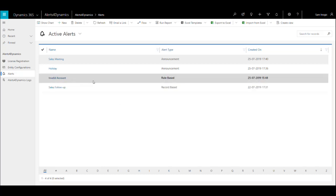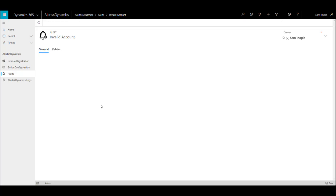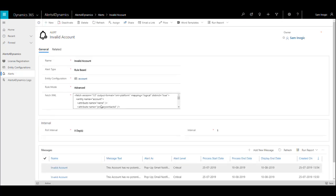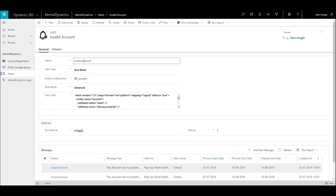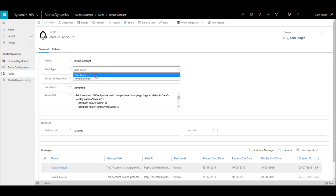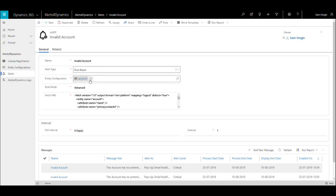Here I have already created a rule-based alert for this. You need to give the name of an alert, then specify the alert type. As we are creating a rule-based alert, I have selected rule-based alert here. Next, you need to specify on which entity you need to create the alert. Here I have created an alert on the account entity.